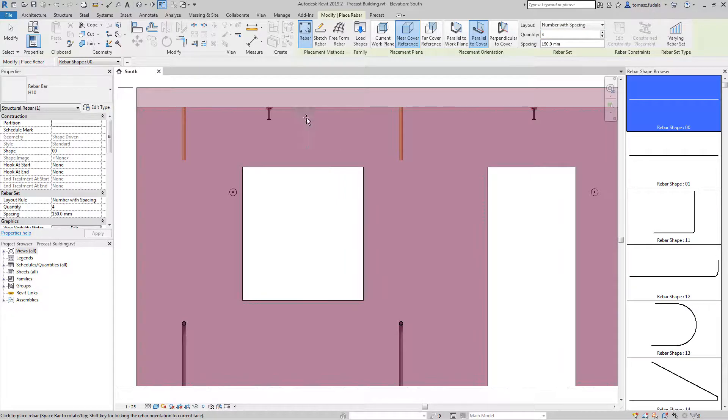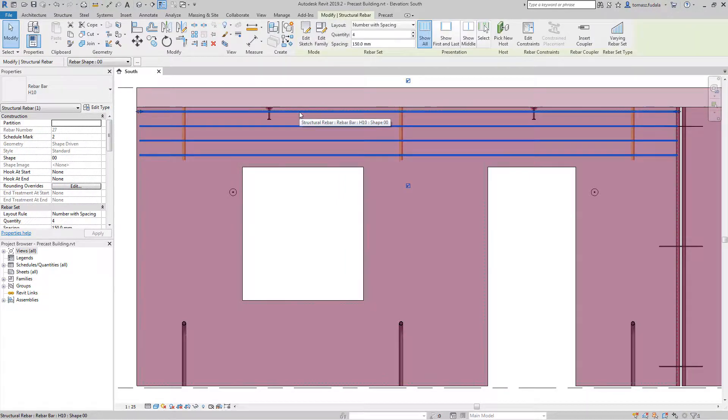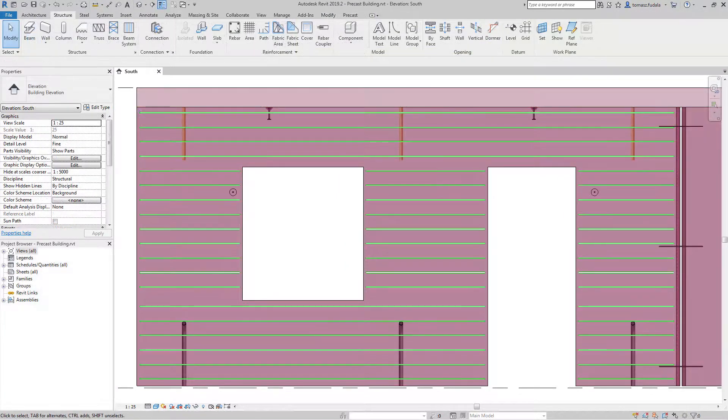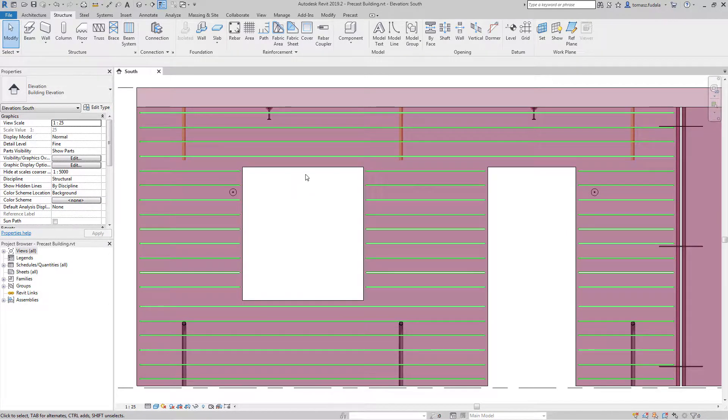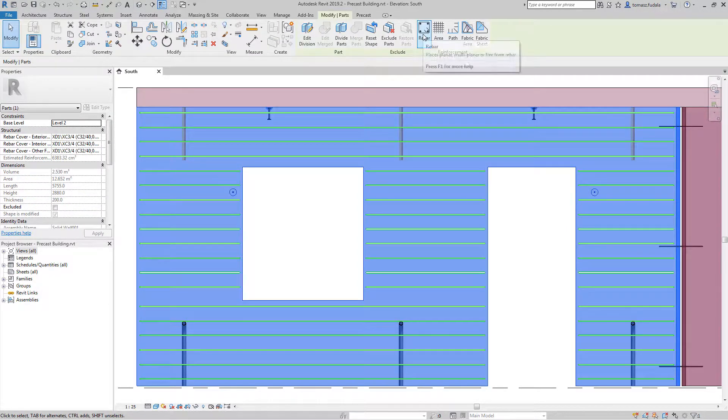You can create custom fabric sheets using any collection of reinforcement: individual rebars, rebar sets, freeform rebar sets, or area reinforcement.